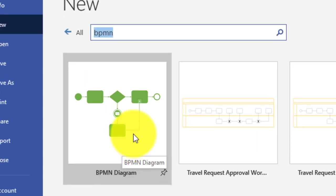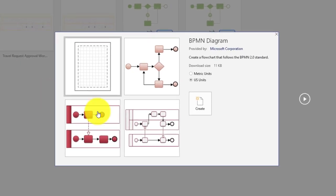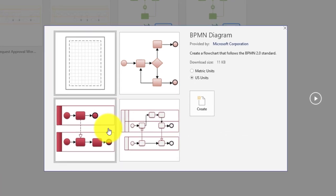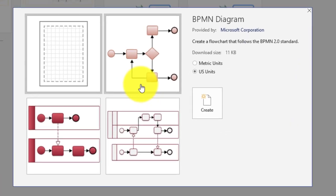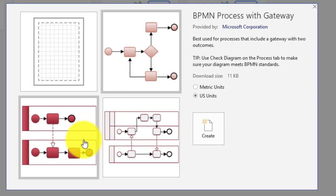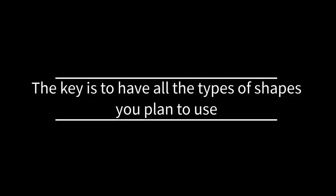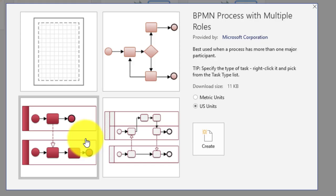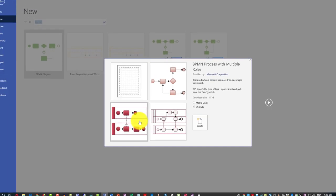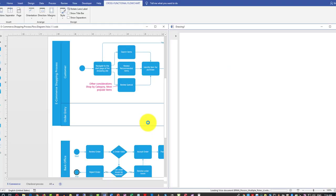We will pick the BPMN diagram template, and you're presented with multiple choices. From my understanding, it's just different styles with no real differences. So you can pick any style — the key is to have all the types of shapes we are planning to use. I am going to pick this style just because I like it; there is no other reason. And we will start a brand new diagram.